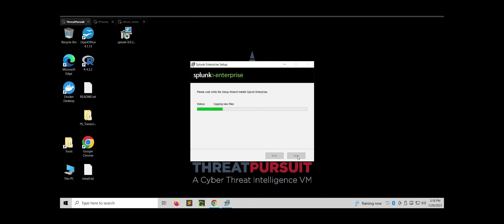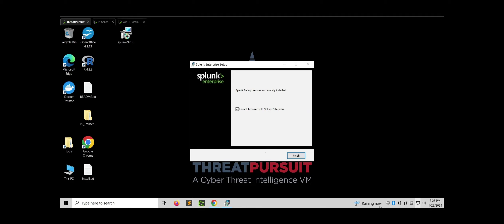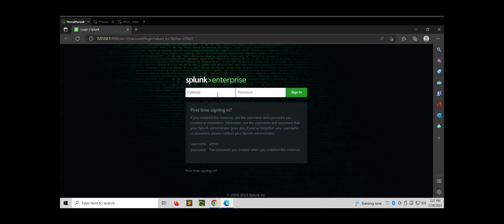It is going to take some time — let's wait for it to complete. Installation is almost about to complete. Yes, it is done. Let's launch and log into Splunk now, entering the username and password that I configured during the installation.